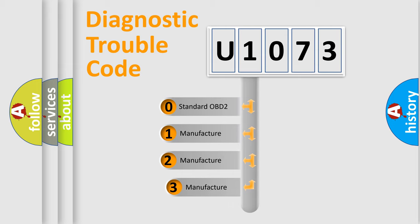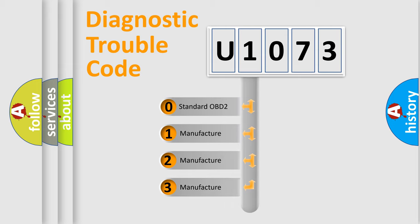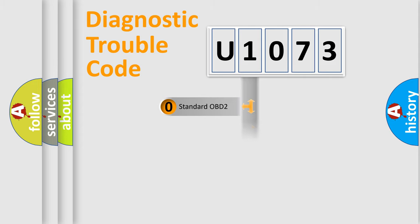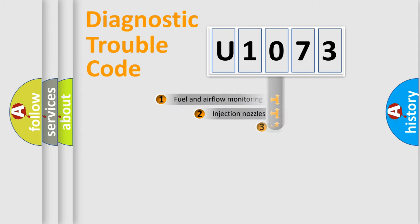If the second character is expressed as zero, it is a standardized error. In the case of numbers 1, 2, 3, it is a more prestigious expression of the car-specific error.